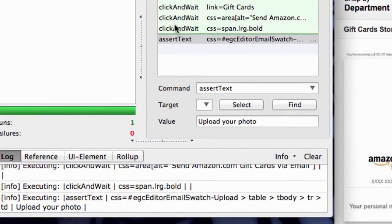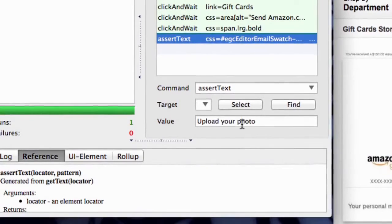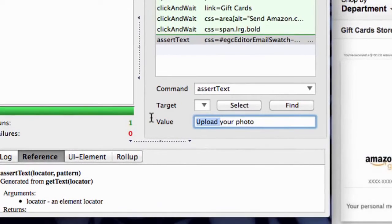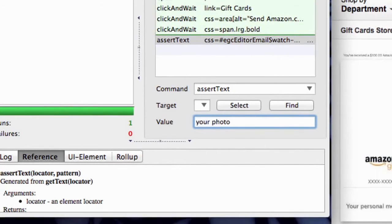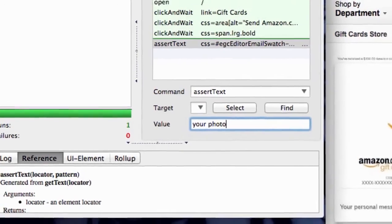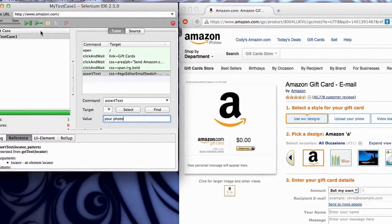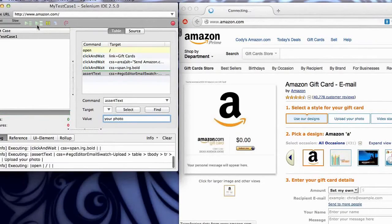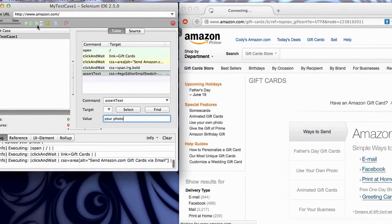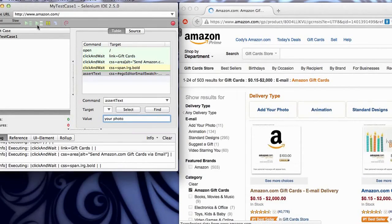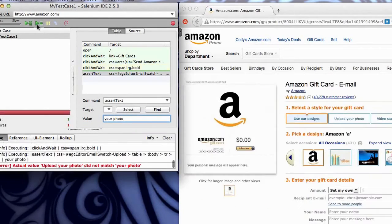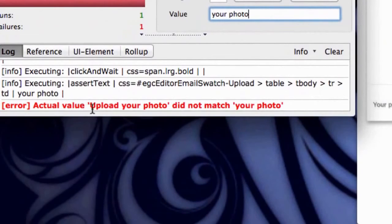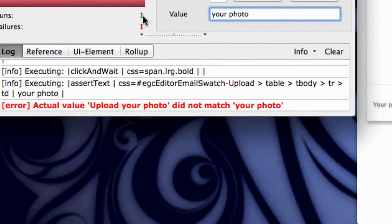Let's force it to fail, just so you can see how that works. I'm going to go in here and change this text. When we did the assertion, I'm going to take out the word upload and I'll save that test case. I'm going to play it again. This time when we get to the end, we should fail because that element in the DOM does not say your photo. There we go. Actual value upload your photo did not match your photo. And you can see the tests run once and there were one failures.